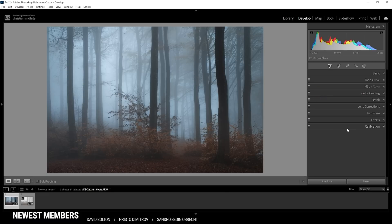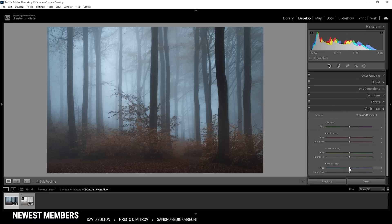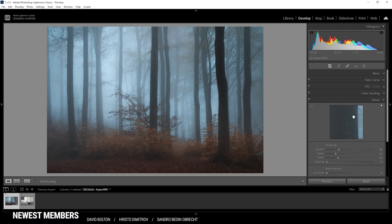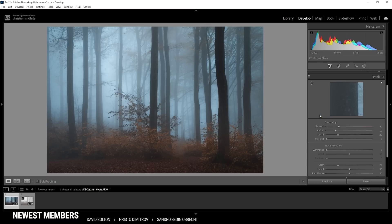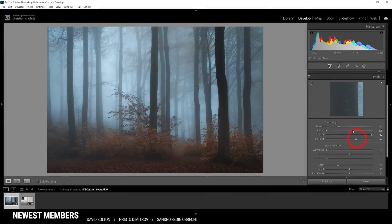Let's head into the calibration tab — I'm just going to drop the blue primary hue a bit and raise the saturation. That looks awesome. Finally, we can sharpen the image in the details tab. As always, I'm dropping the radius, increasing the details, adding some masking, and then adding some more sharpening.